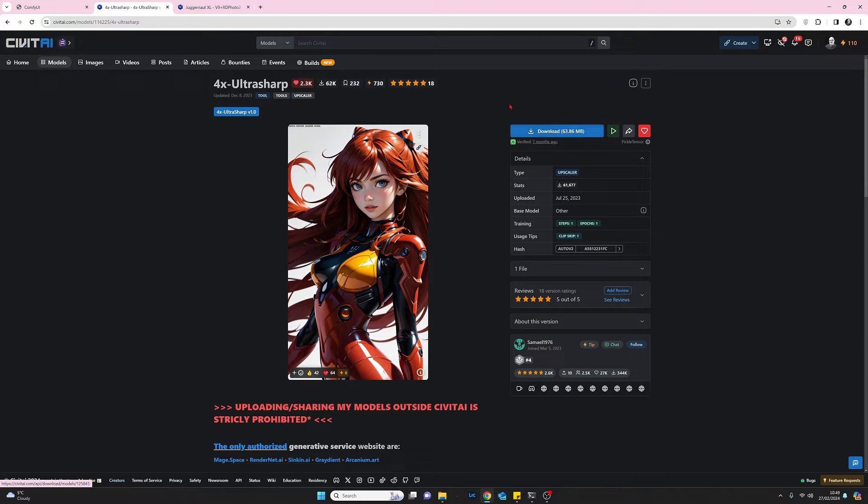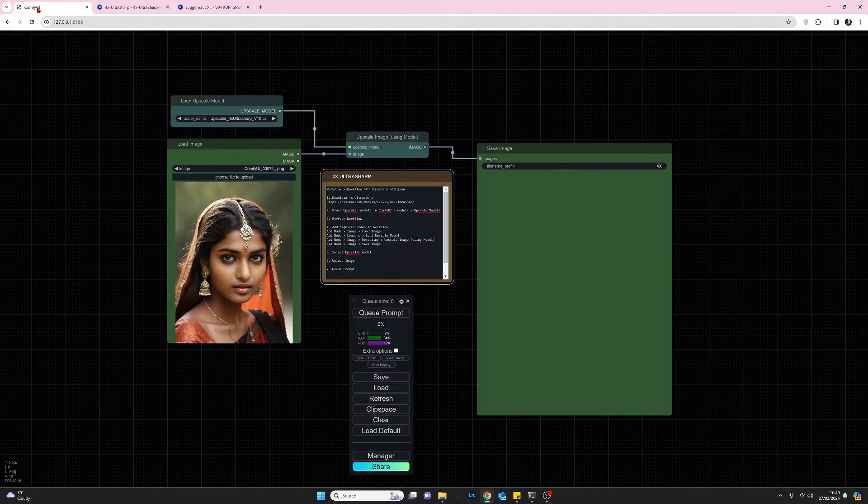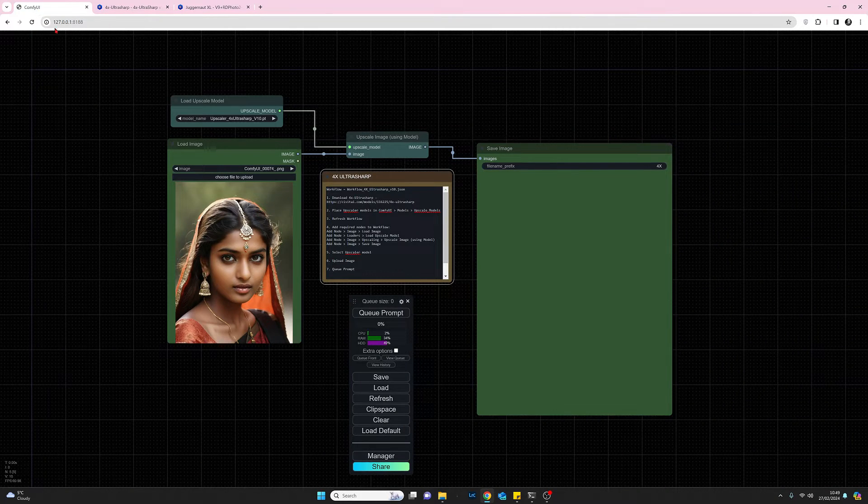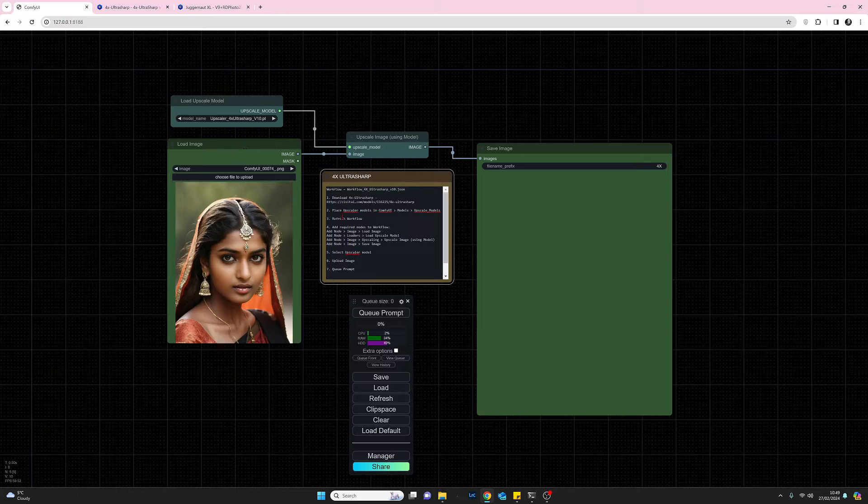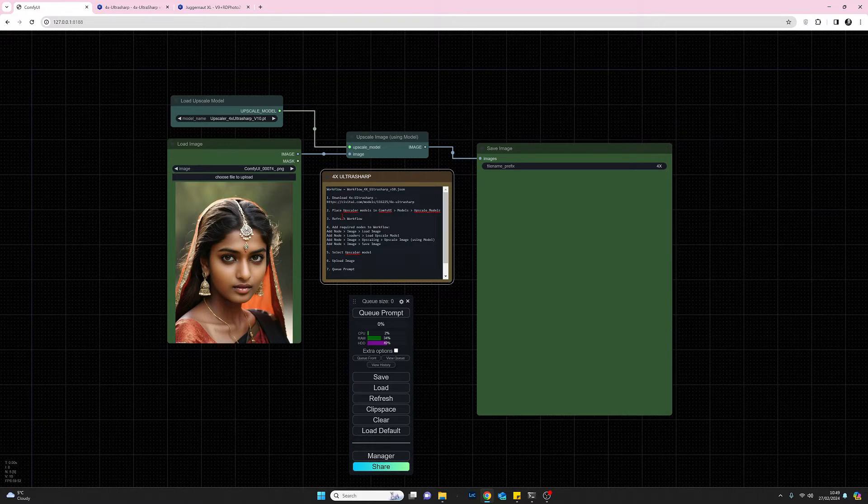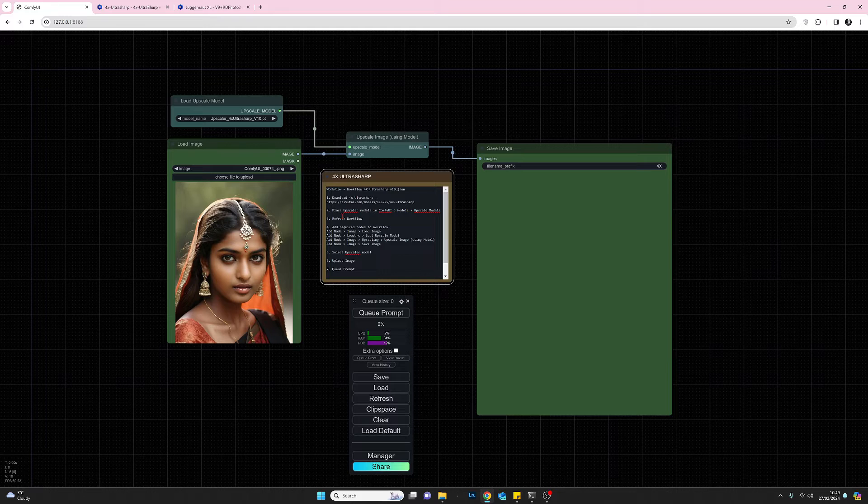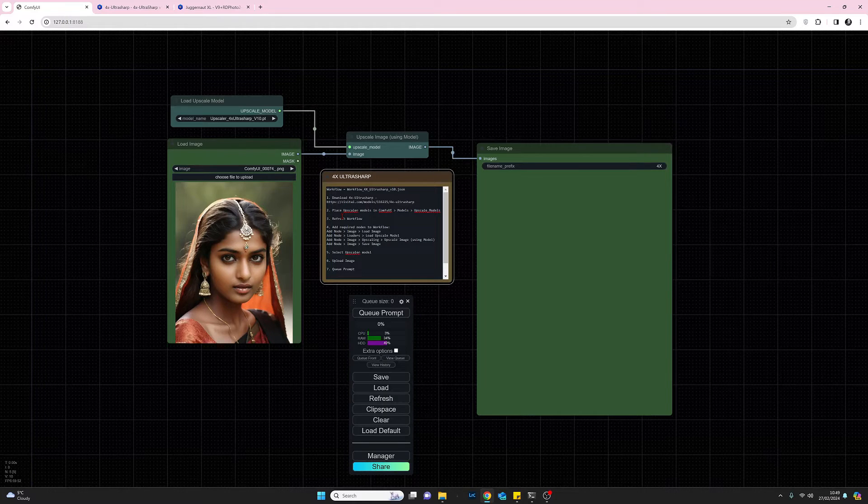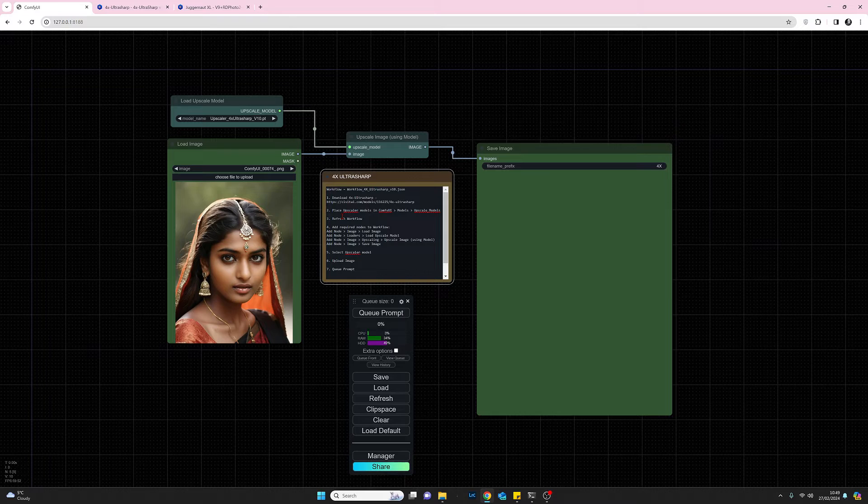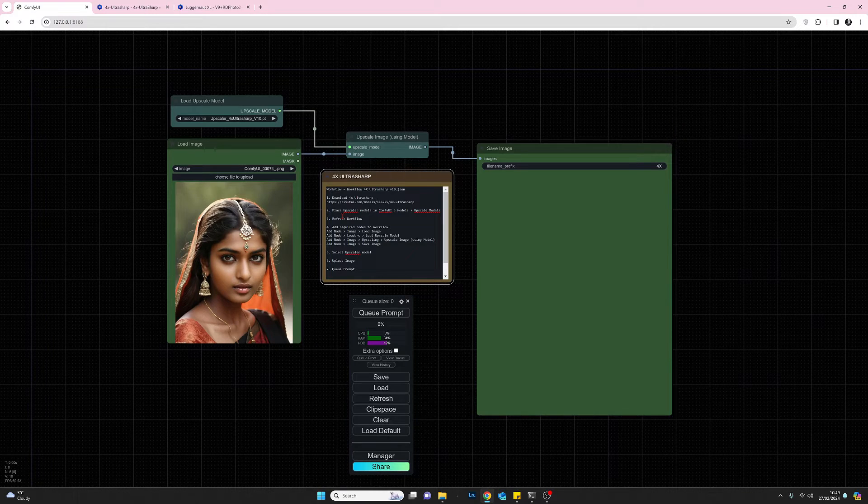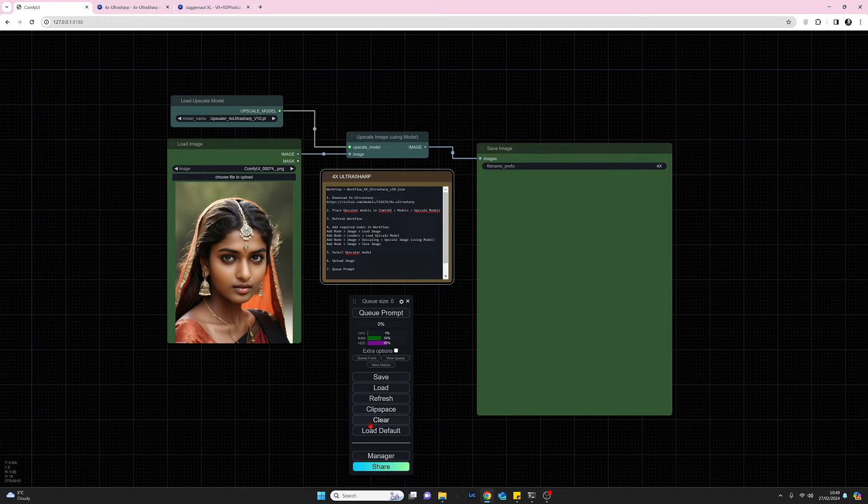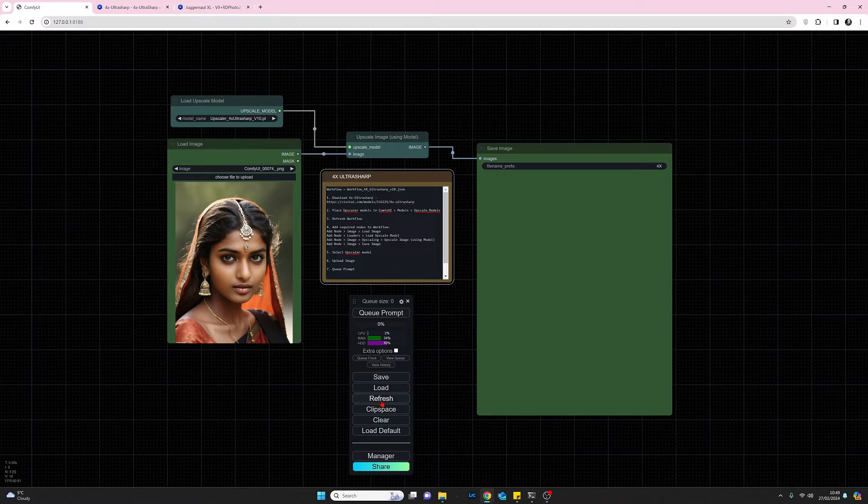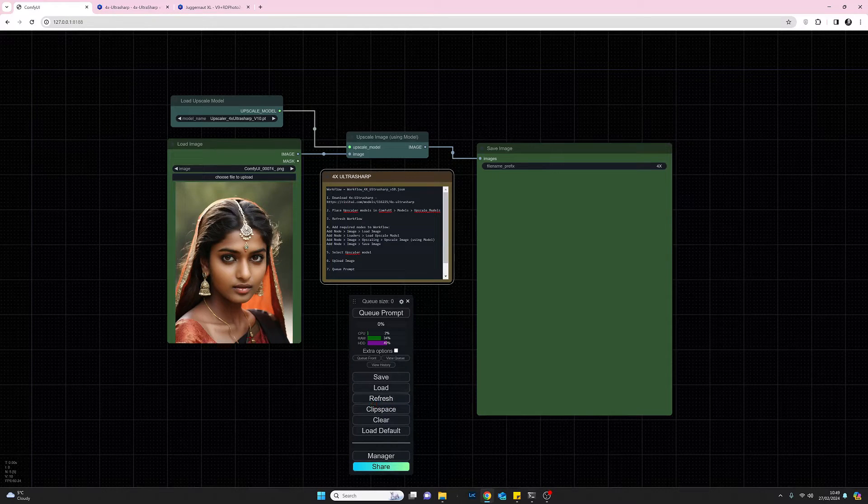Once you've done that, you need to copy that file from your downloads into your ComfyUI folder and drop it in the models upscale_models folder. Once you've done that, do a quick refresh on your workflow which is this button here, and then we can install the nodes.